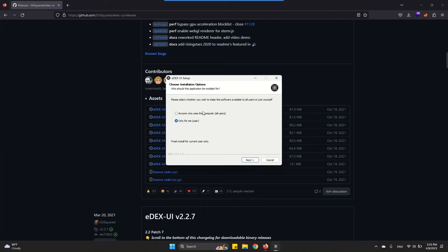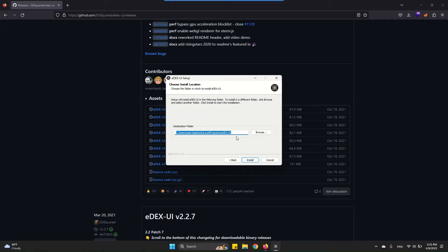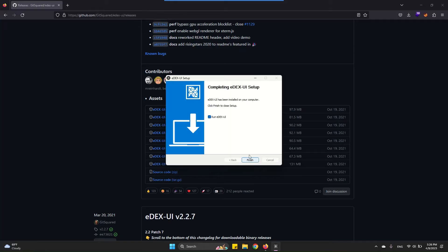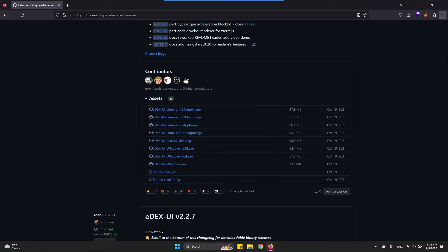Once you want, you can choose anyone who is on your system can access this or just you. For me I'm the only user so I'll click only for me. Click next, here install, and that's it. You've just downloaded and installed the EDEX user interface. So no, I'm not going to run it. Finish.